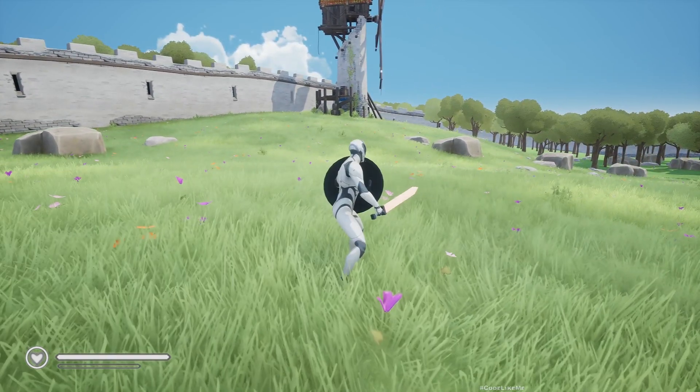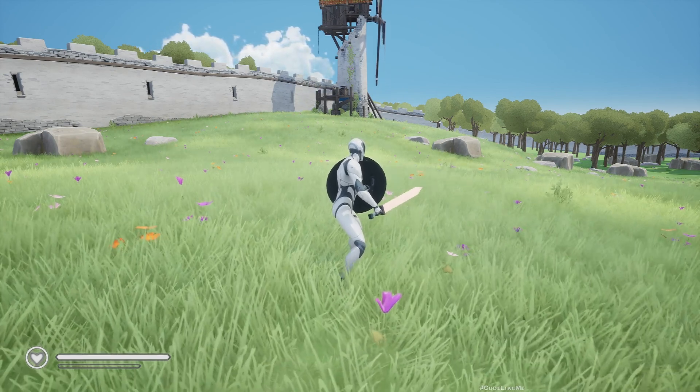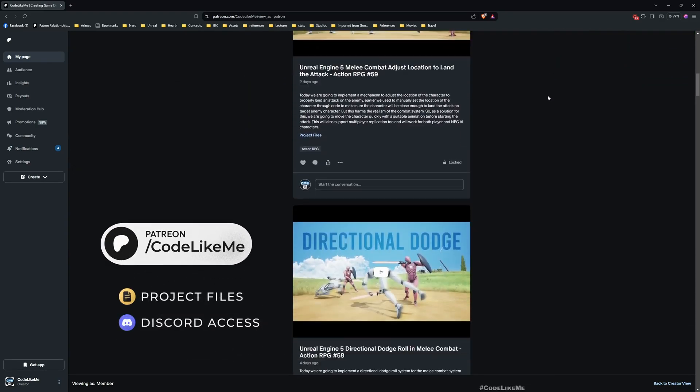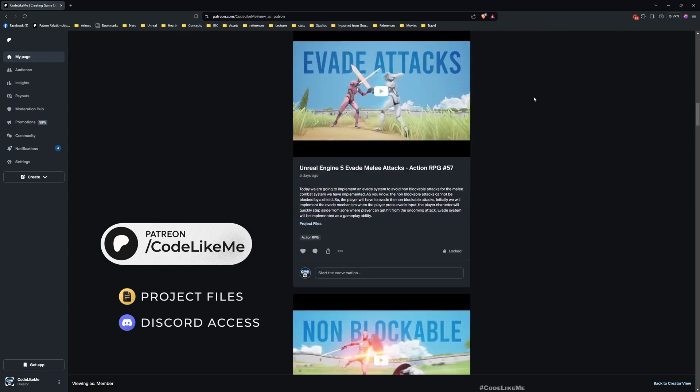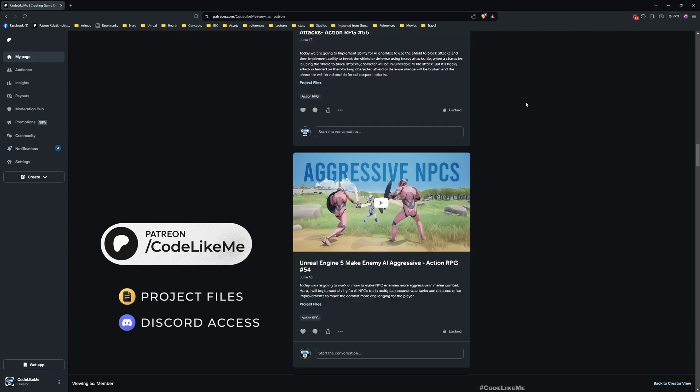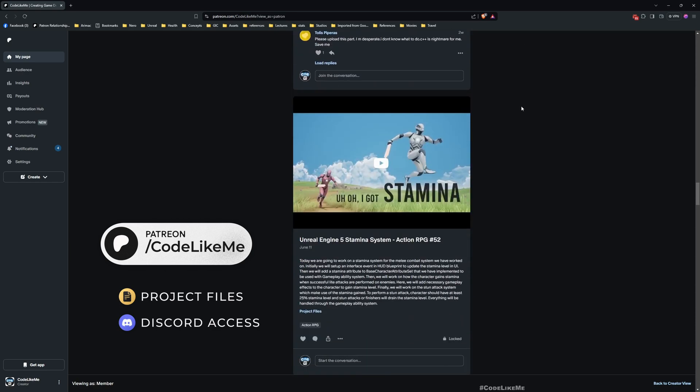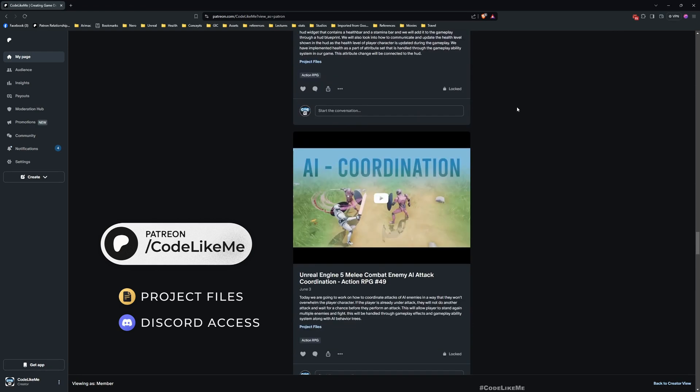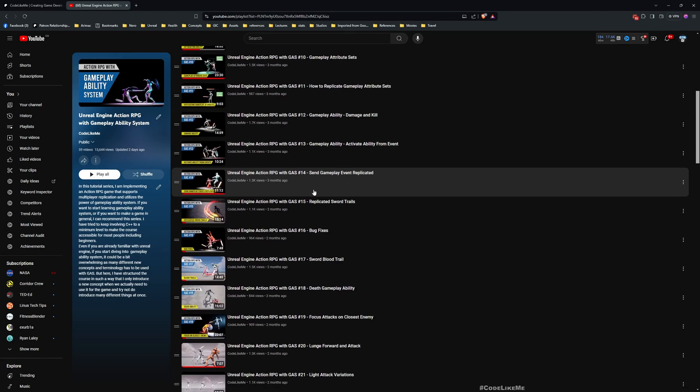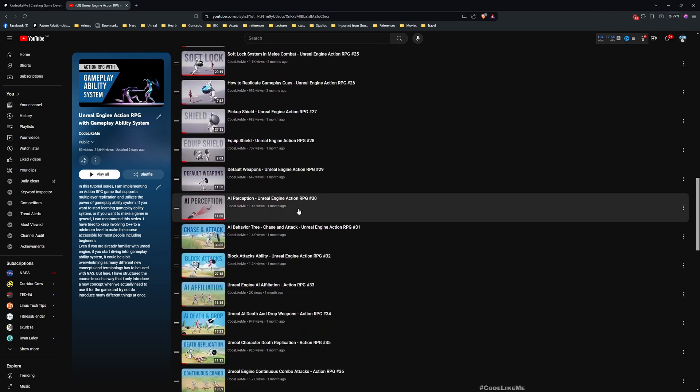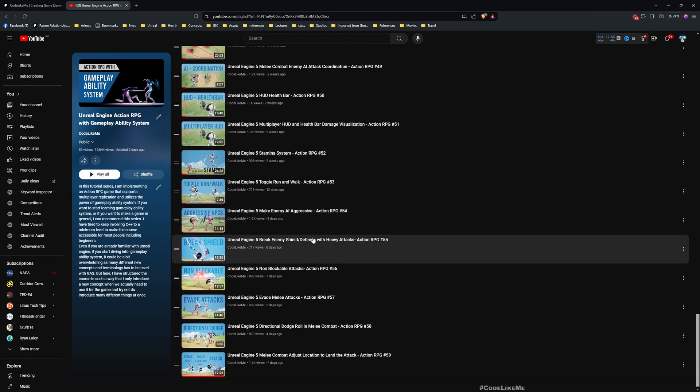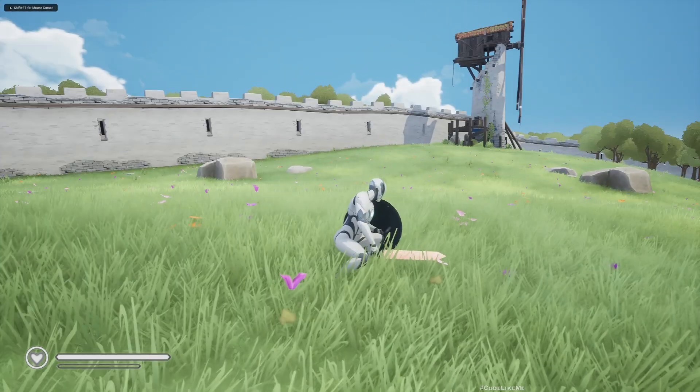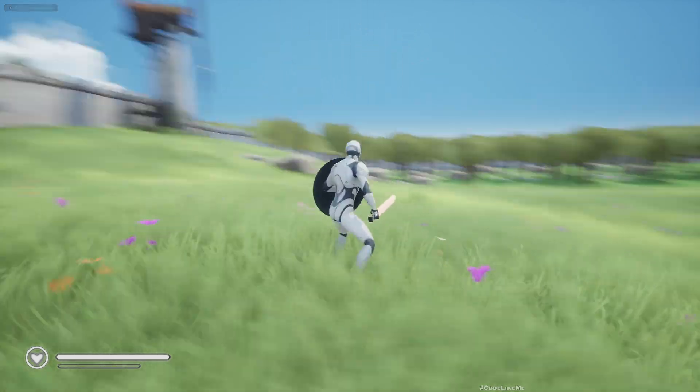Before we get started, I'd like to remind you you can download the project files of this project and all other thousands of projects from the Patreon page. This is part of the Action RPG with Gameplay Ability System tutorial series. You can watch all other episodes for free in my channel. I'll leave the link to the full playlist in the description.